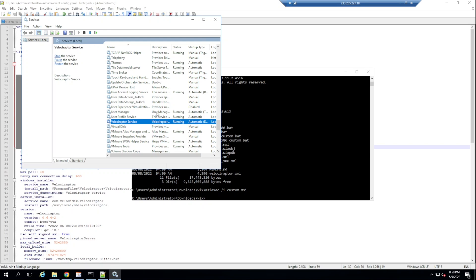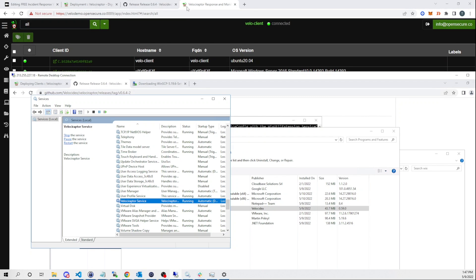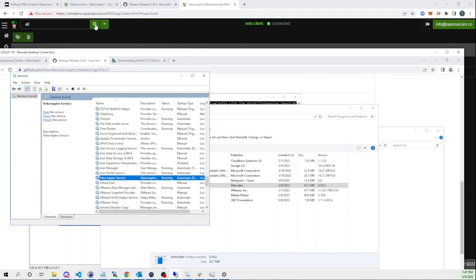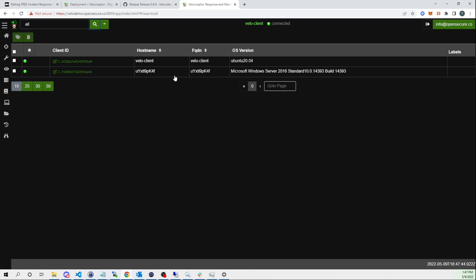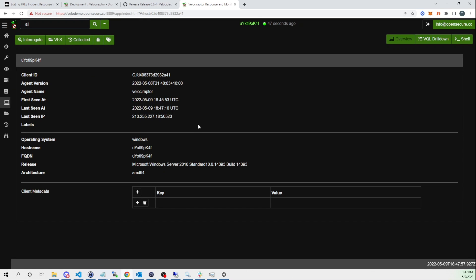Checking Services on the box, we can now see our Velociraptor service in a running state. Selecting the magnifying glass again and reloading in the web UI — our new Windows agent has now connected, with a green indicator showing we are connected.